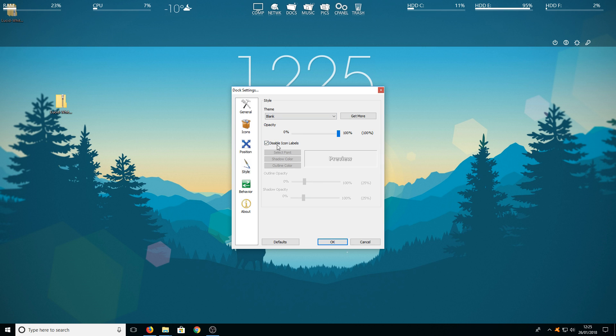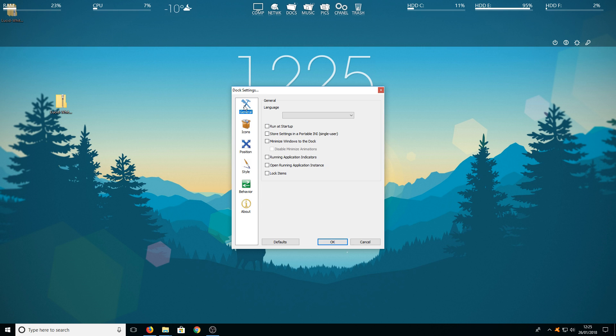You then also need to disable the icon labels. And if we go up to general you now need to select run at startup as this will make rocket dock boot up with windows.